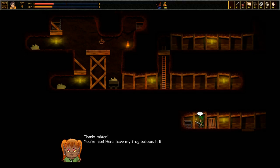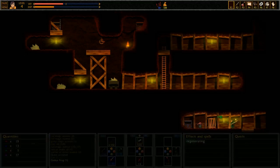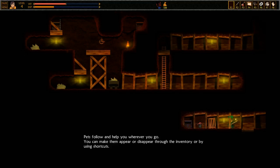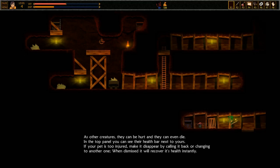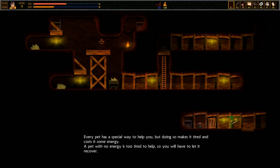Thanks mister, you're nice. Here, have my frog balloon. It likes to eat bugs. Dope. You've obtained your first pet. Pets follow and help you wherever you go. You can make them appear or disappear through the inventory or by using shortcuts. As other creatures, they can be hurt and they can even die. In the top panel, you can see their health bar next to yours. If your pet is too injured, make it disappear by calling it back or changing it to another one. When dismissed, it will recover its health instantly. Every pet has a special way to help you, but doing so makes it tired and costs it some energy.